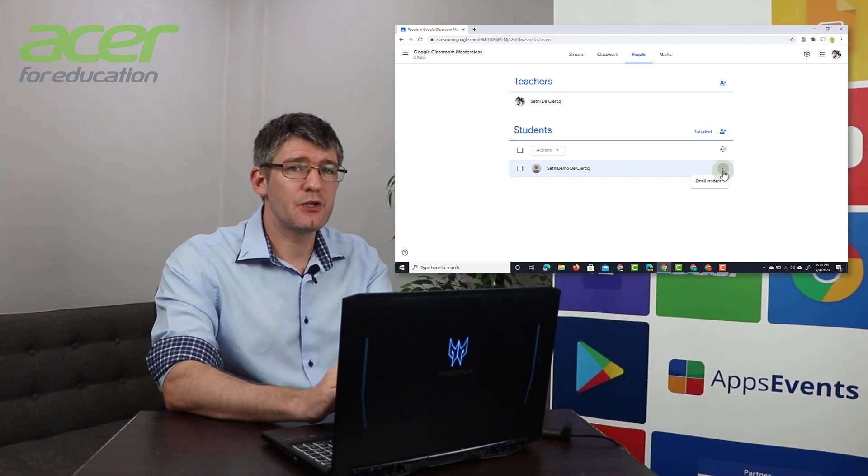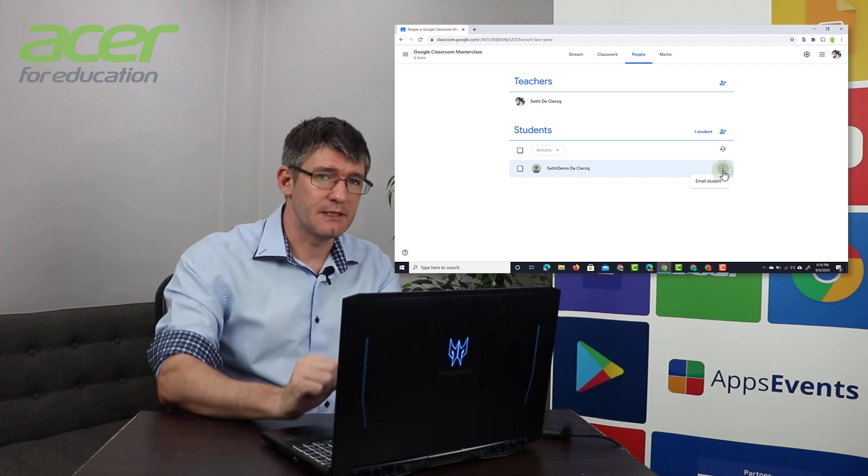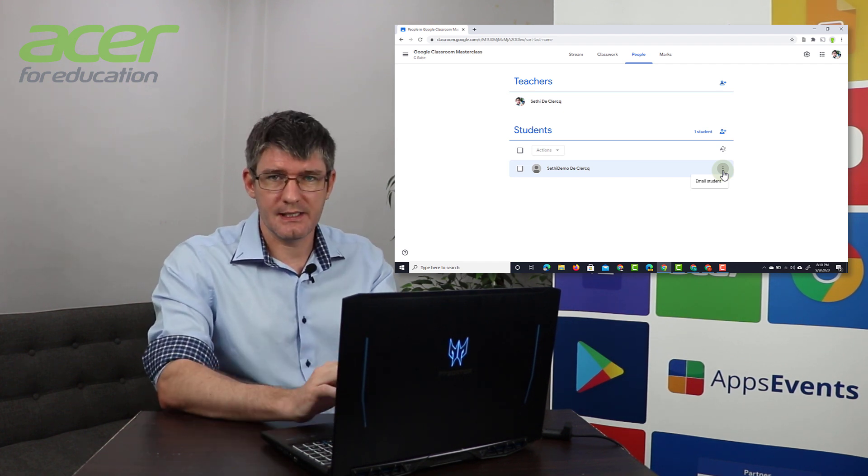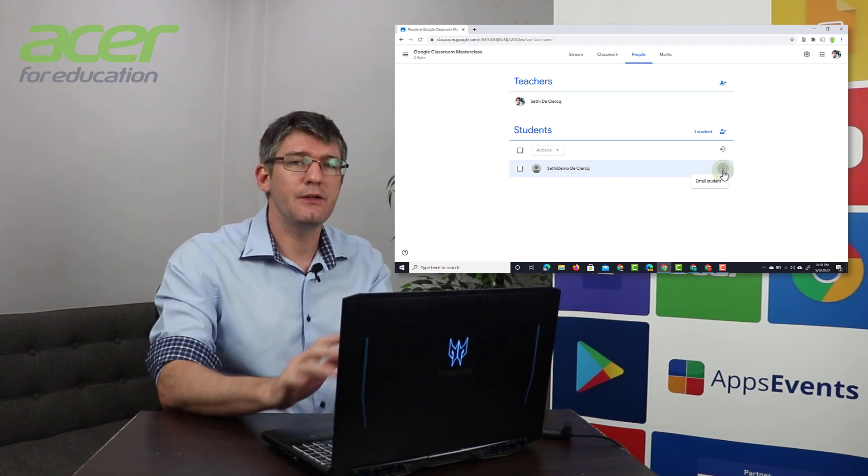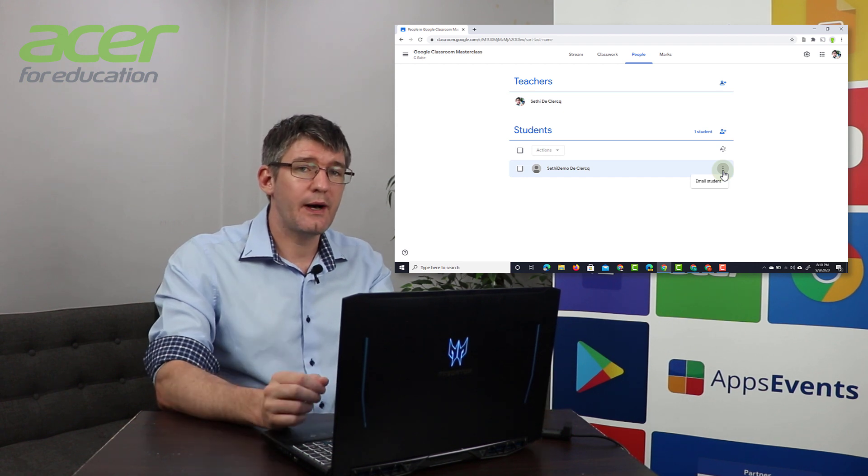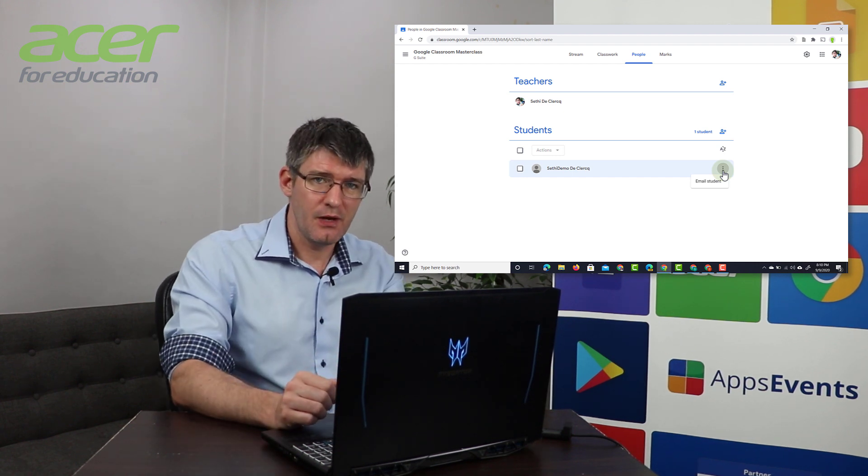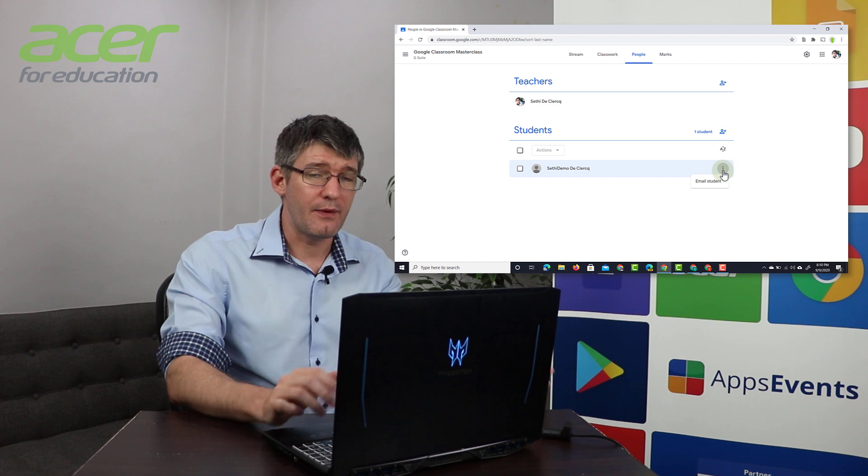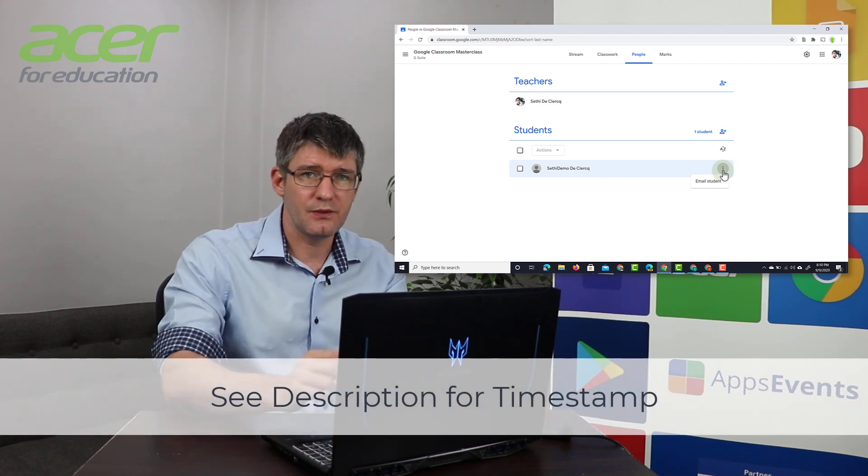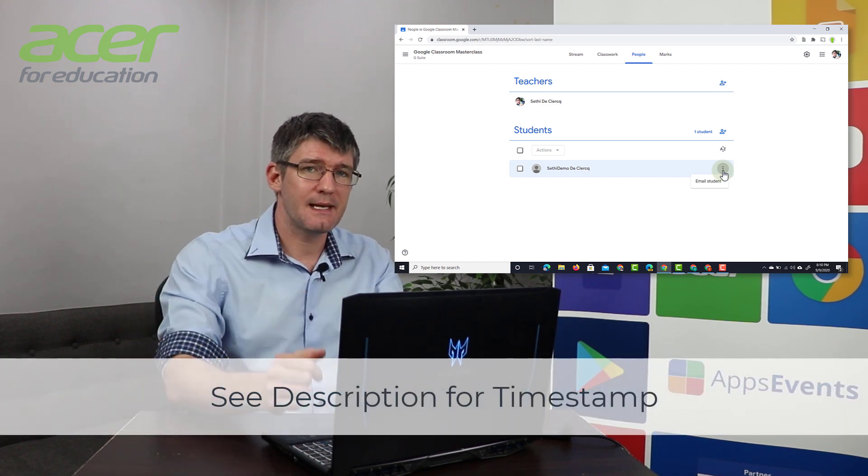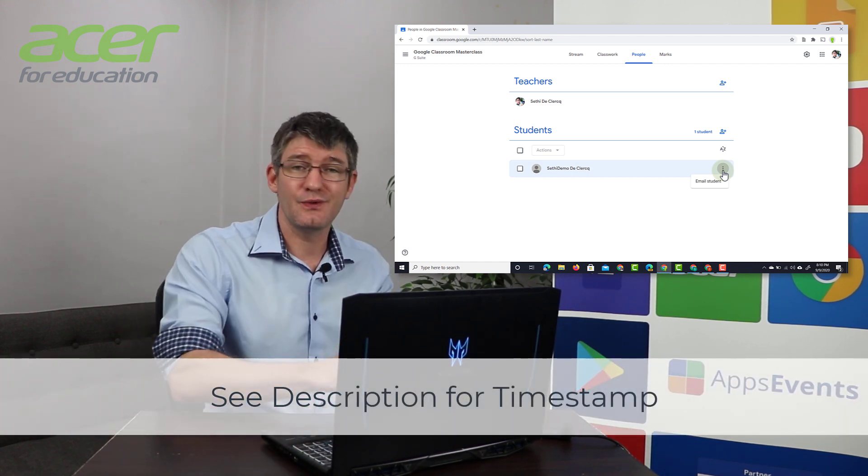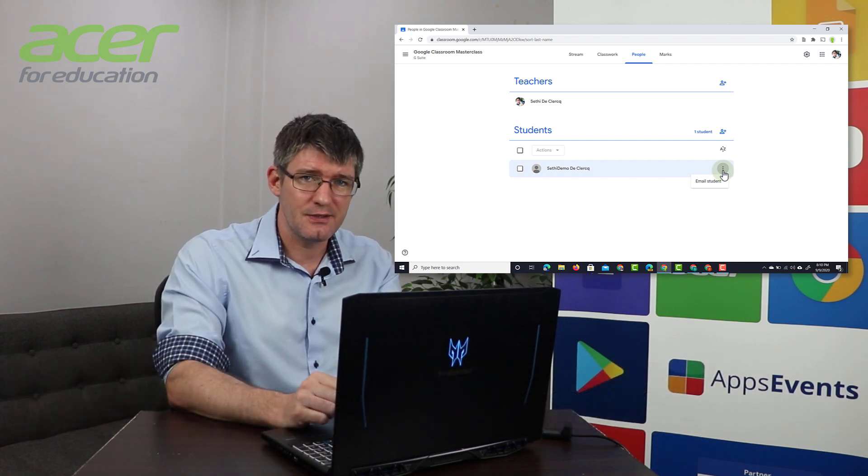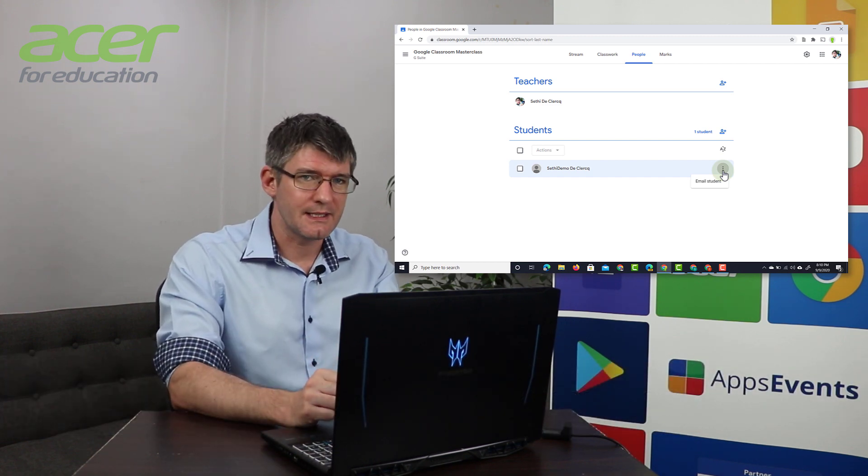Now if you do not see the option there you'll have to contact your admin. The admin is going to turn this on and then you can invite a guardian. So let's go ahead and jump into the admin console now and we're going to turn this on. Now if you are a teacher and you've spoken to your admin you can use the timestamp below to simply skip over the admin section and go straight to inviting that guardian.